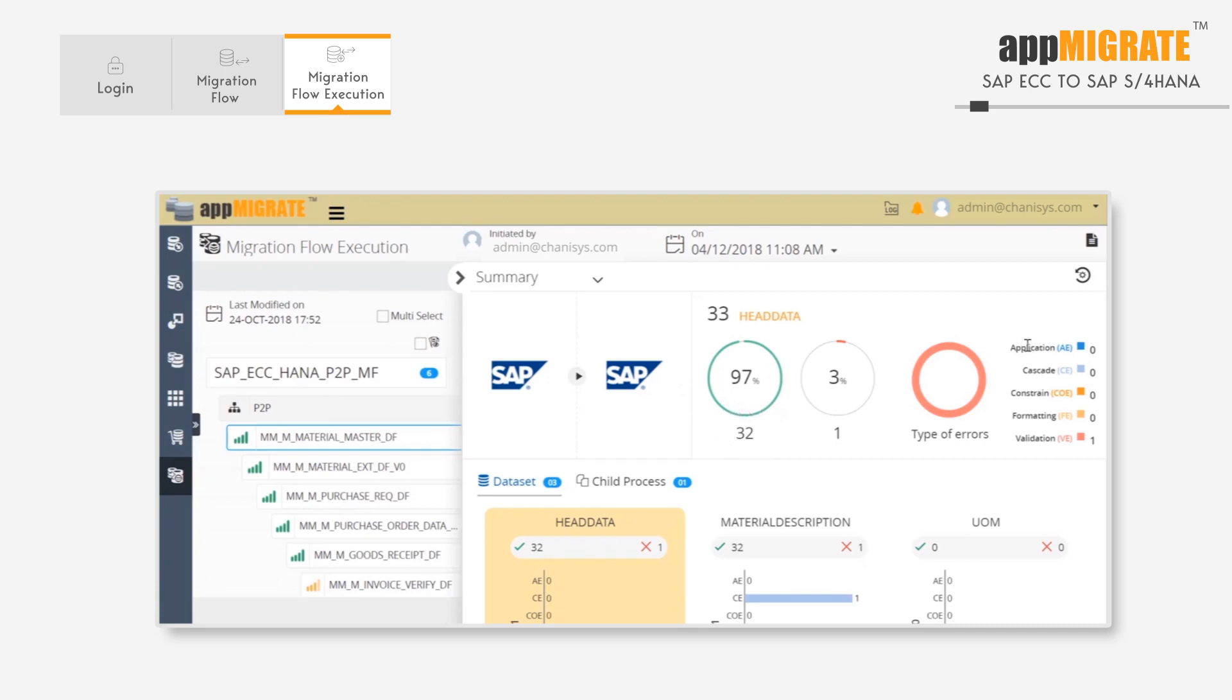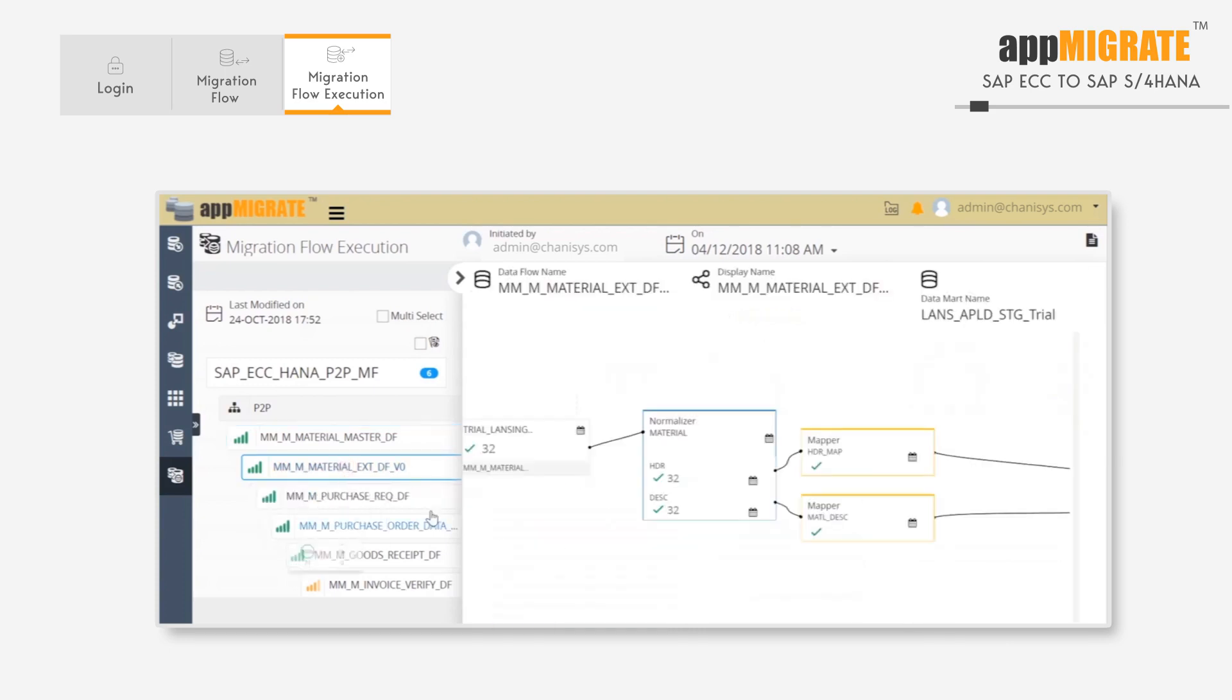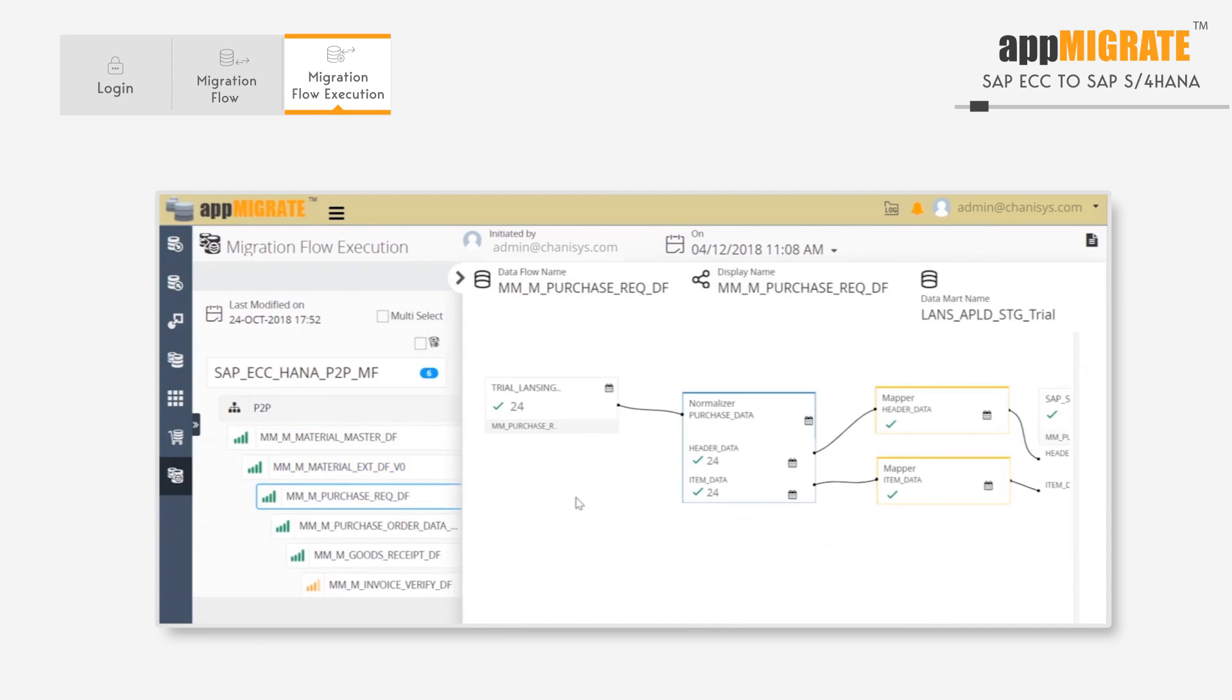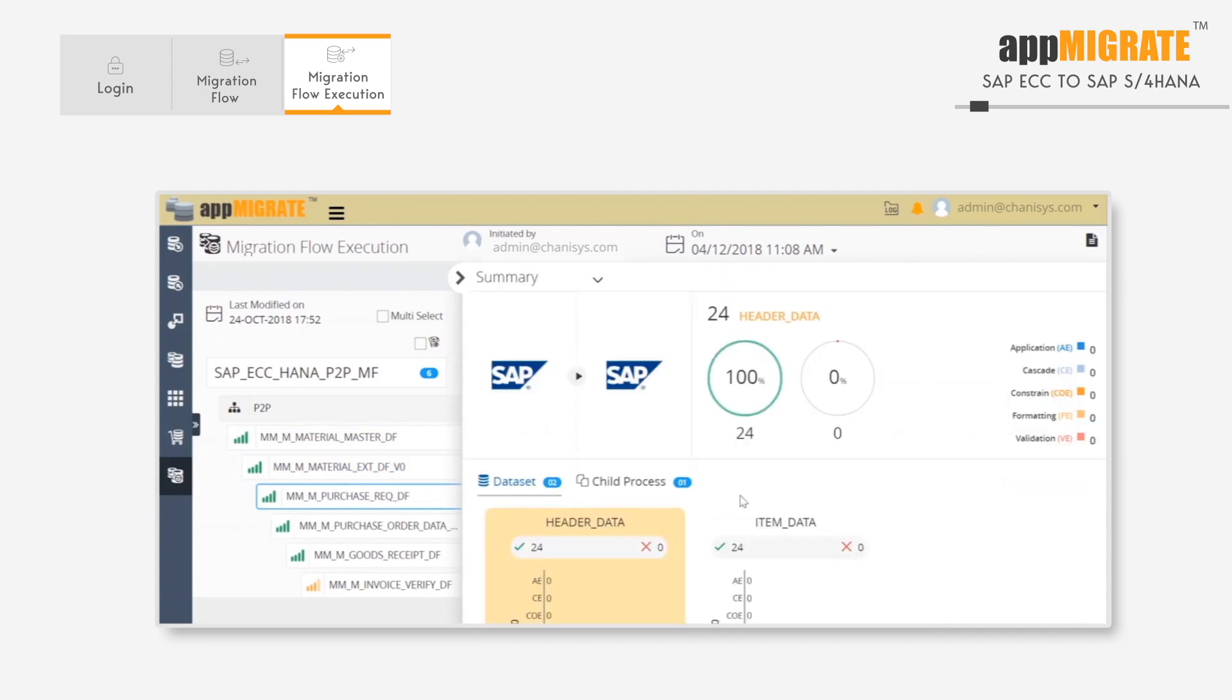Here we can see why errors happen, their classification, and ours is a validation error. This kind of information can be viewed for every data flow.